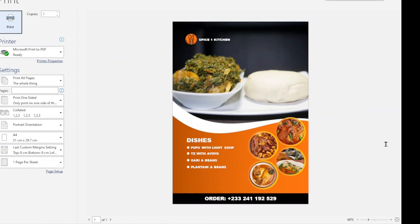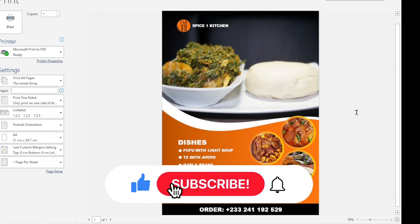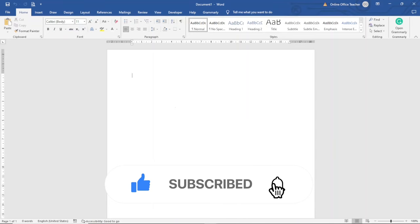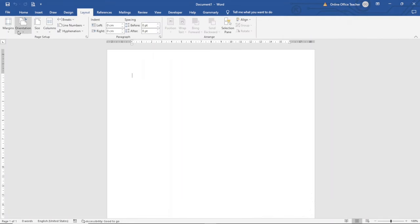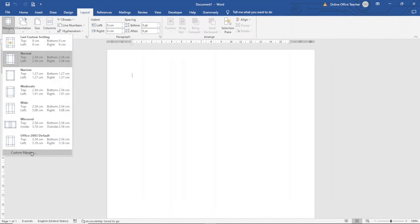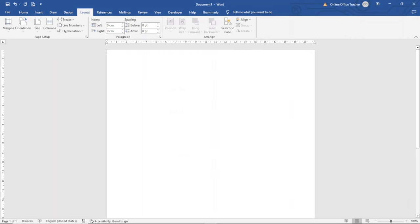In this poster design idea we are going to model around a restaurant business. To start designing our poster we need to open a new Word document. Having opened Word, the first thing I do is set up my page margins. To do that I go over to Layout, then Margins, then I click on Custom Margins. I'm going to set everything to zero centimeters — zero, zero, zero, and zero — then I click OK.